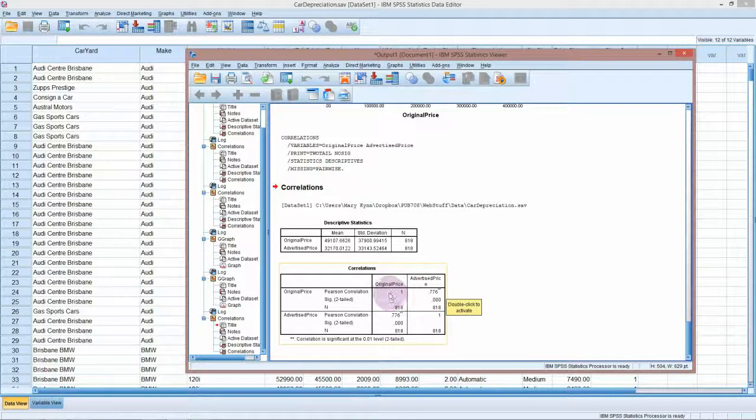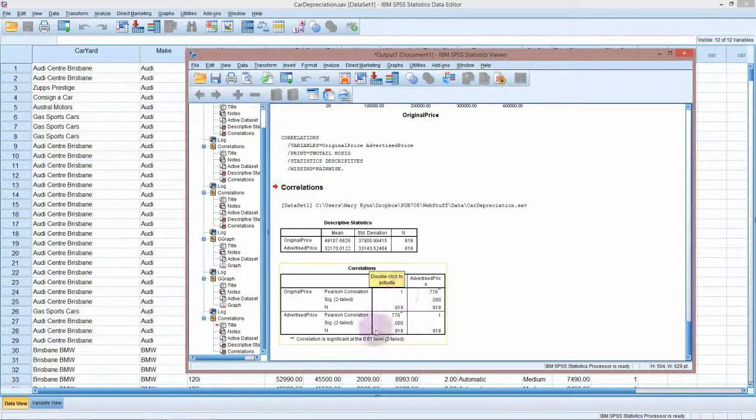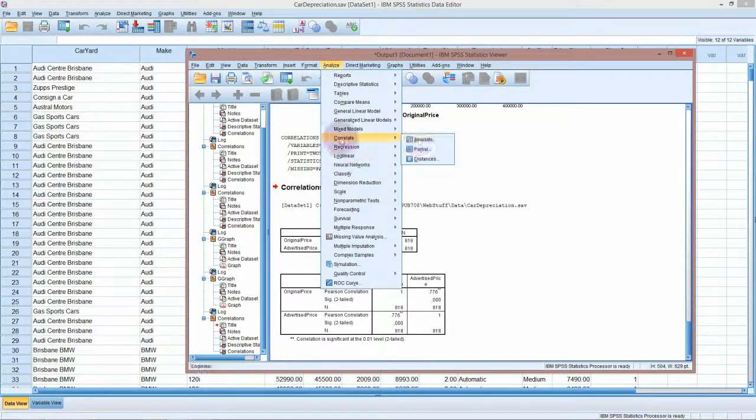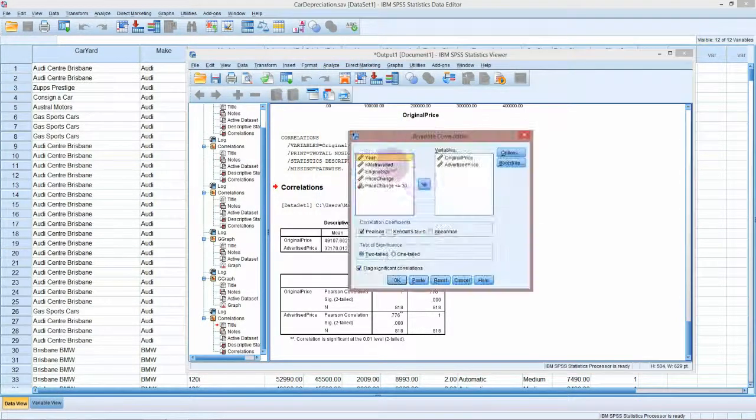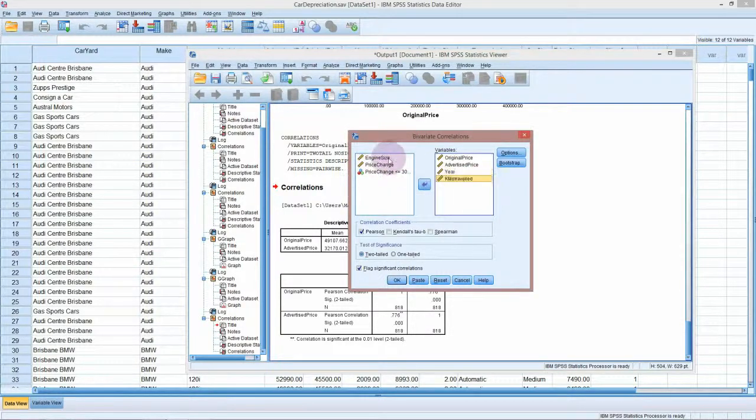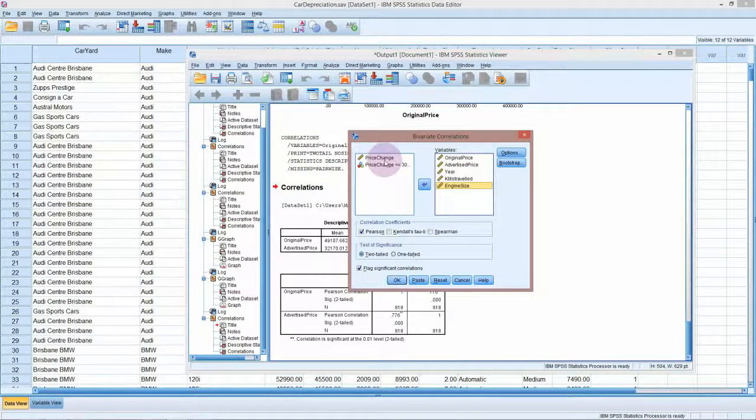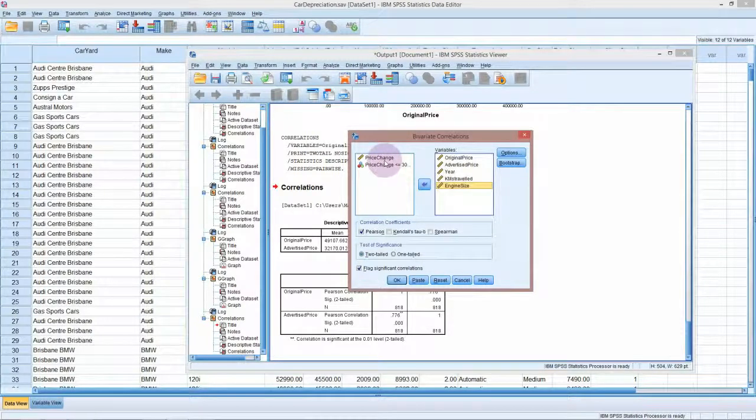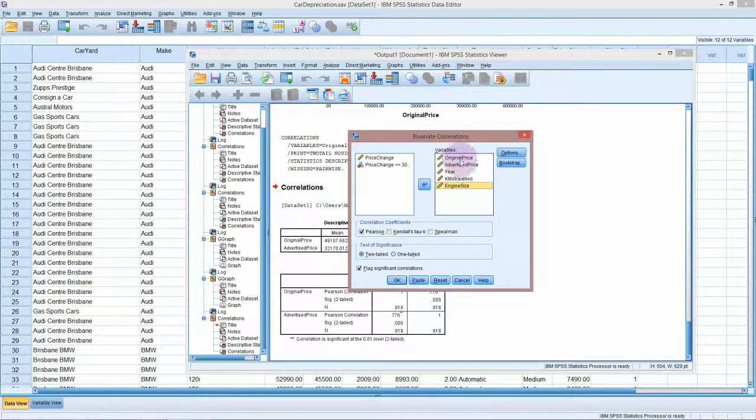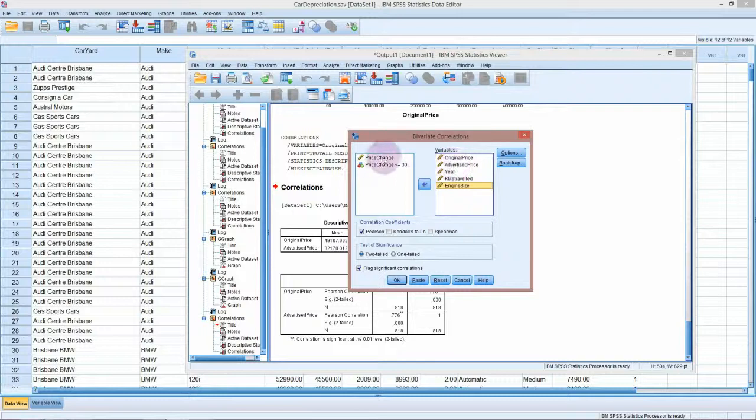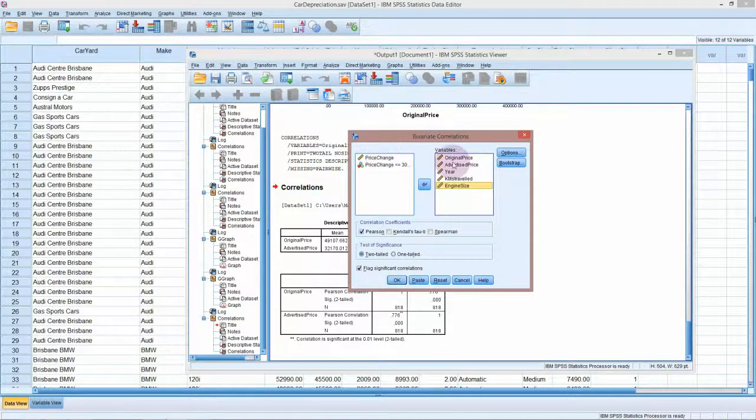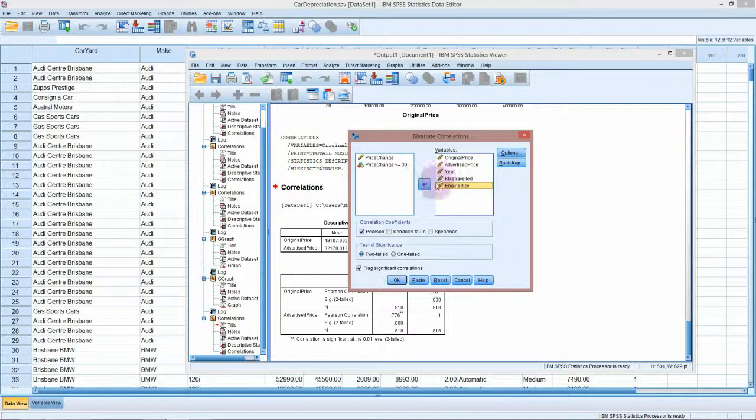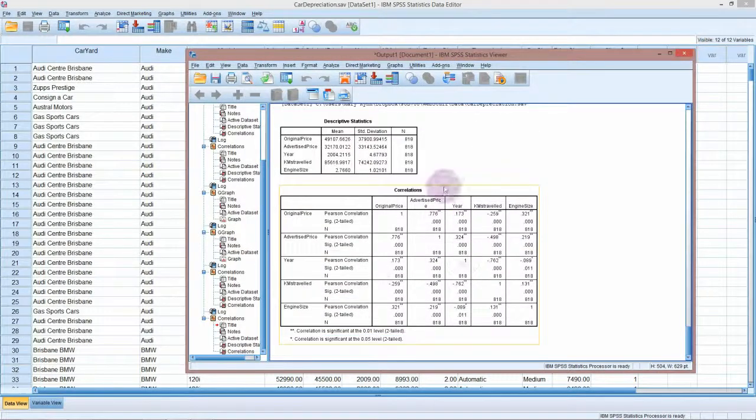What you can do if you have a number of variables is you can get SPSS to calculate a whole correlation matrix and look at all the correlations for you at the same time. If we go back into correlate bivariate, we can also put in year, kilometers traveled, engine size. We probably don't want to do price change as well as original and advertised price because this one has been calculated from these two. We would either look at this one or we would want to look at these two. I don't know that it would be sensible to look at all of them together.